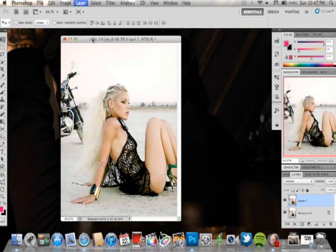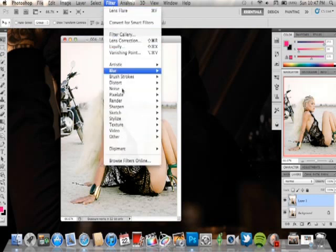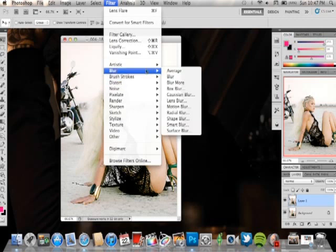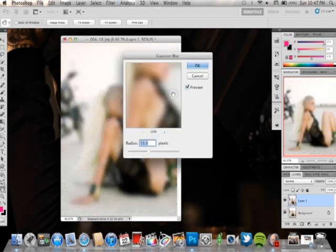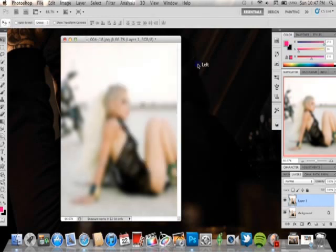So we're going to do a Control J or Command J, whichever software you're using, and you're going to duplicate the background layer. On the background layer you just duplicated, you're going to go up to Filter — which is over here next to Analyze and Select — and go over to Blur. You're going to add a Gaussian blur to this layer. You can select any radius pixels you'd like. About 10.0 is a good amount for what we're trying to create. Click OK and it's all blurred out on this layer.